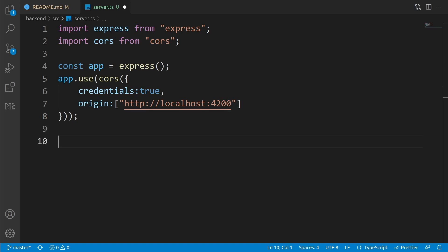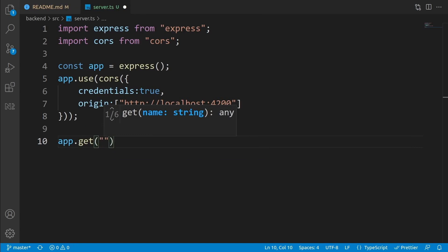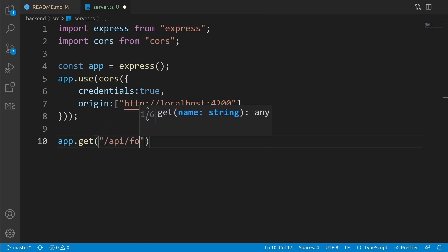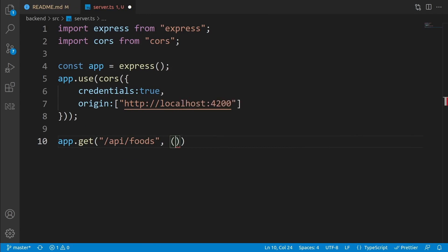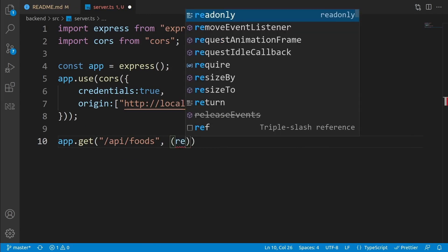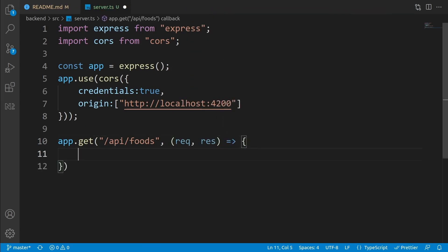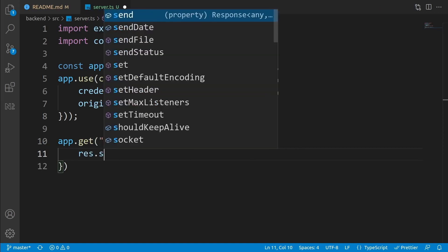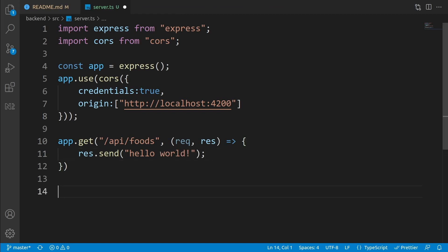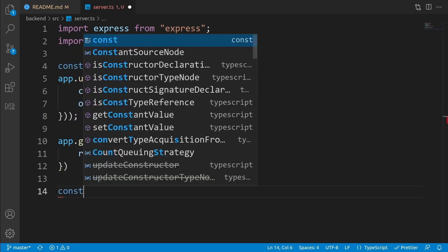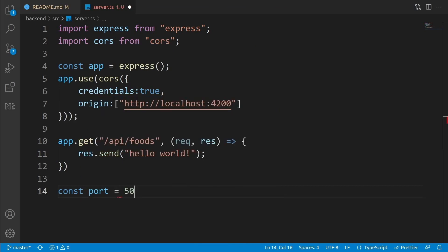Now that CORS is added, we can define our first API using the GET HTTP method. Write 'app.get("/api/foods", ...)'. Its address is '/api/foods', and it needs a handler with two input parameters: request and response. As the response of this API, write 'response.send("hello world")'. But this is not enough — we also need to listen on a port. Define a constant: 'const port = 5000'.